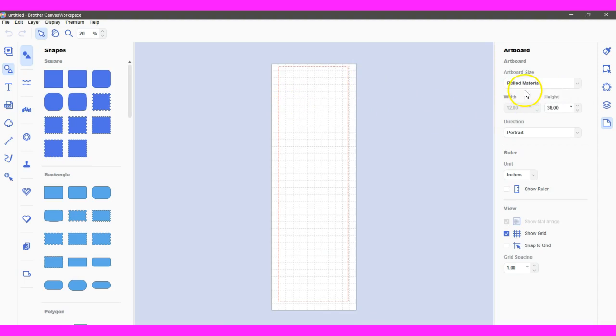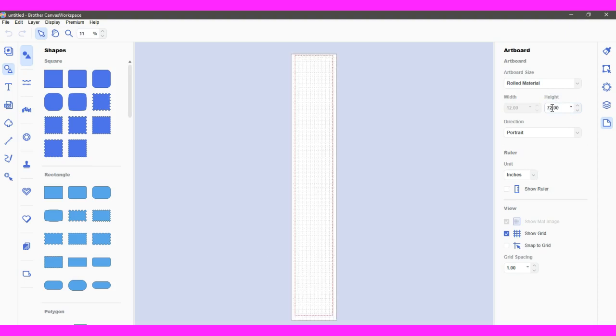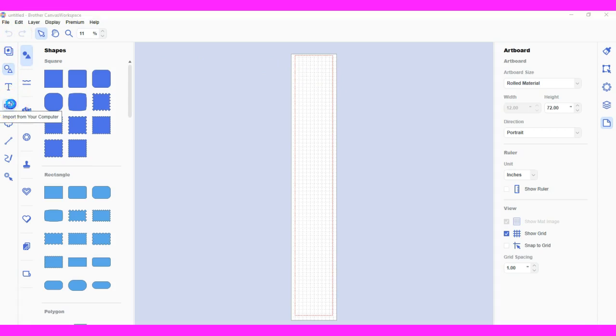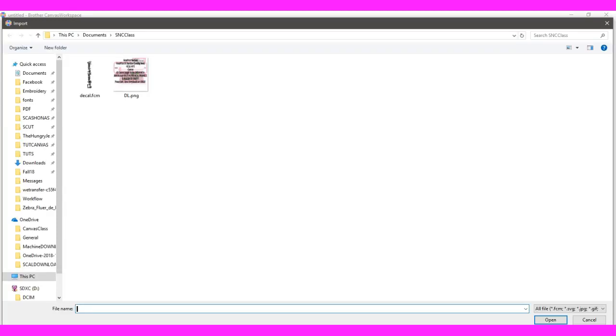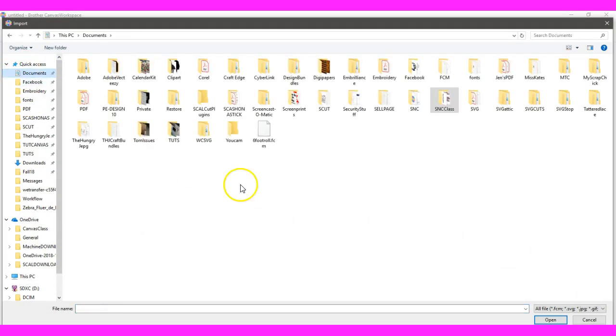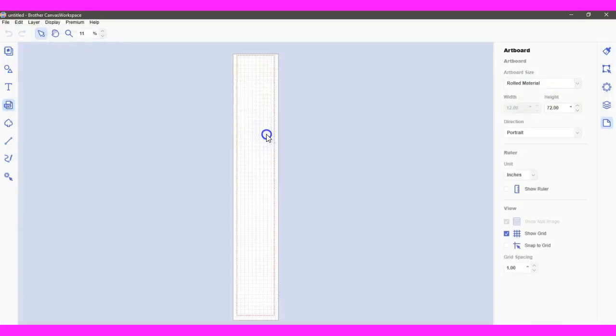There it comes. Let's change this to 72. So there's my 72. That's how much it takes off of the mat already. So let's import my FCM that I just saved from Sure Cuts A Lot. Because I will tell you, any FCM you create in Sure Cuts A Lot needs to be passed through Canvas in order to get it to show up on the machine. Here it is right here. So let's bring it in and see what it looks like.